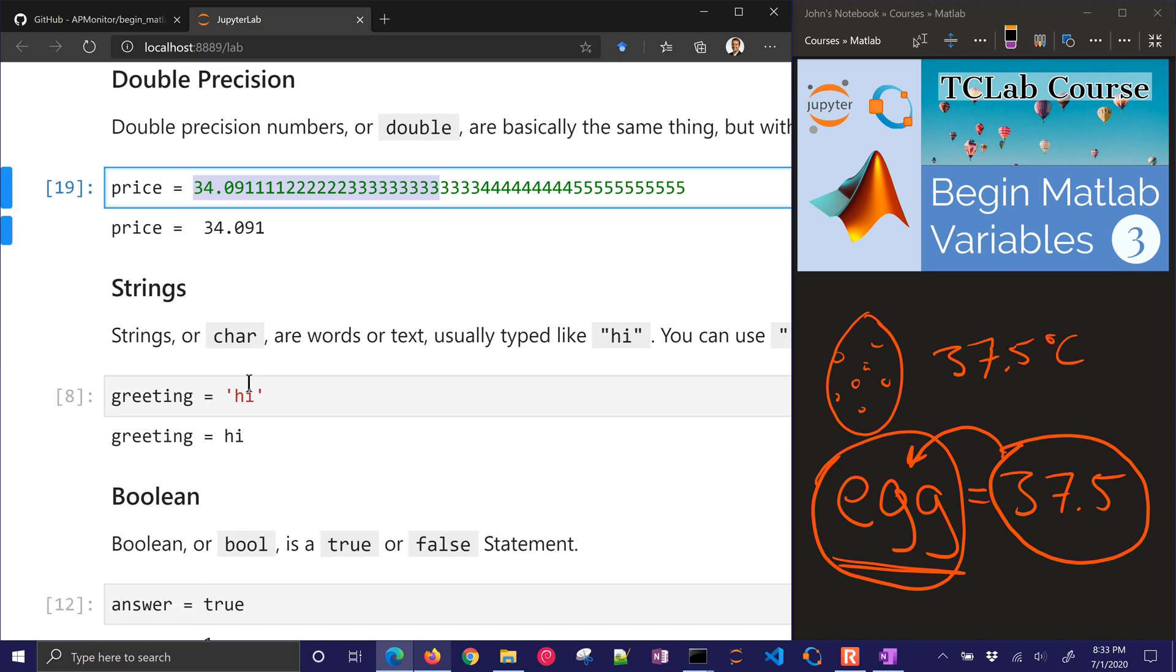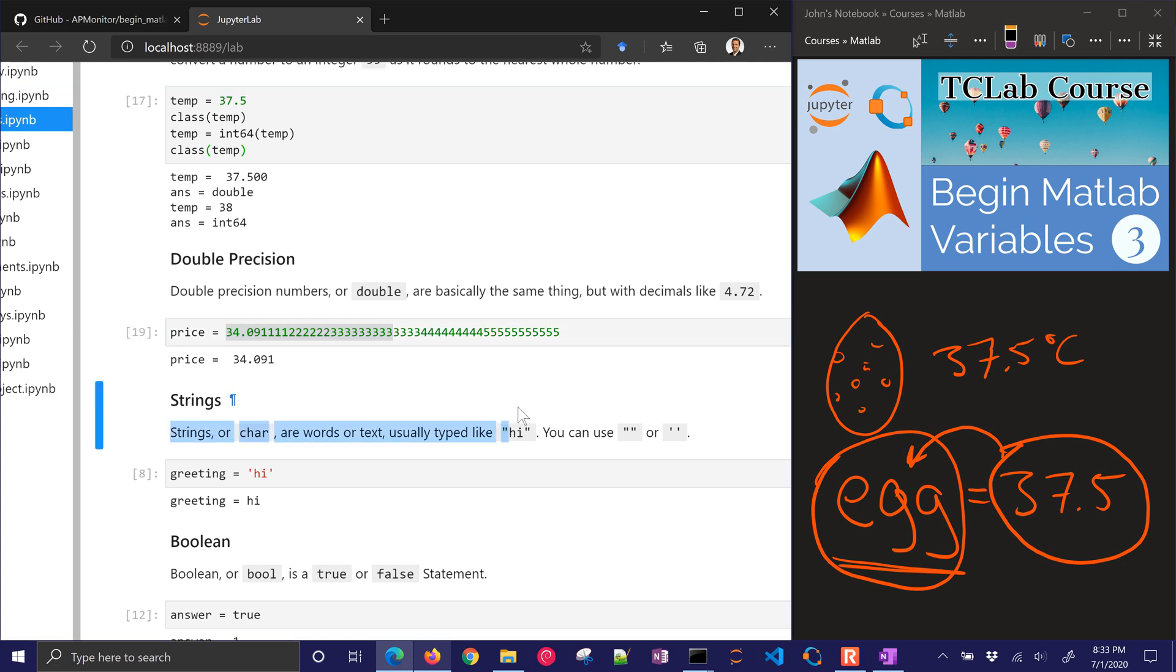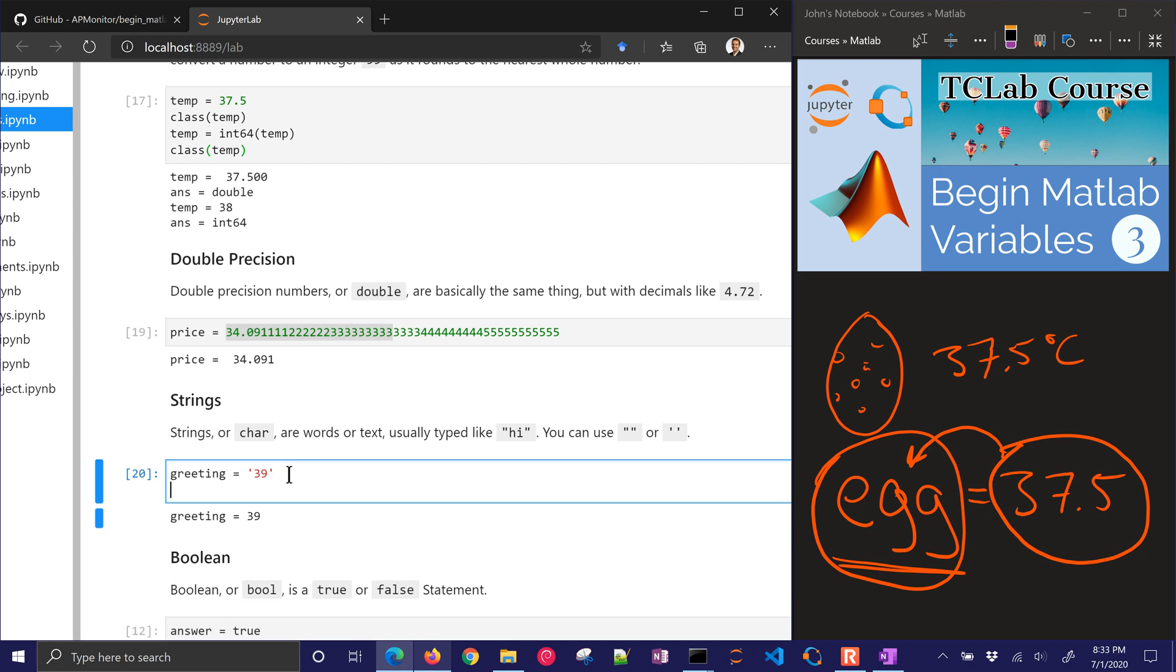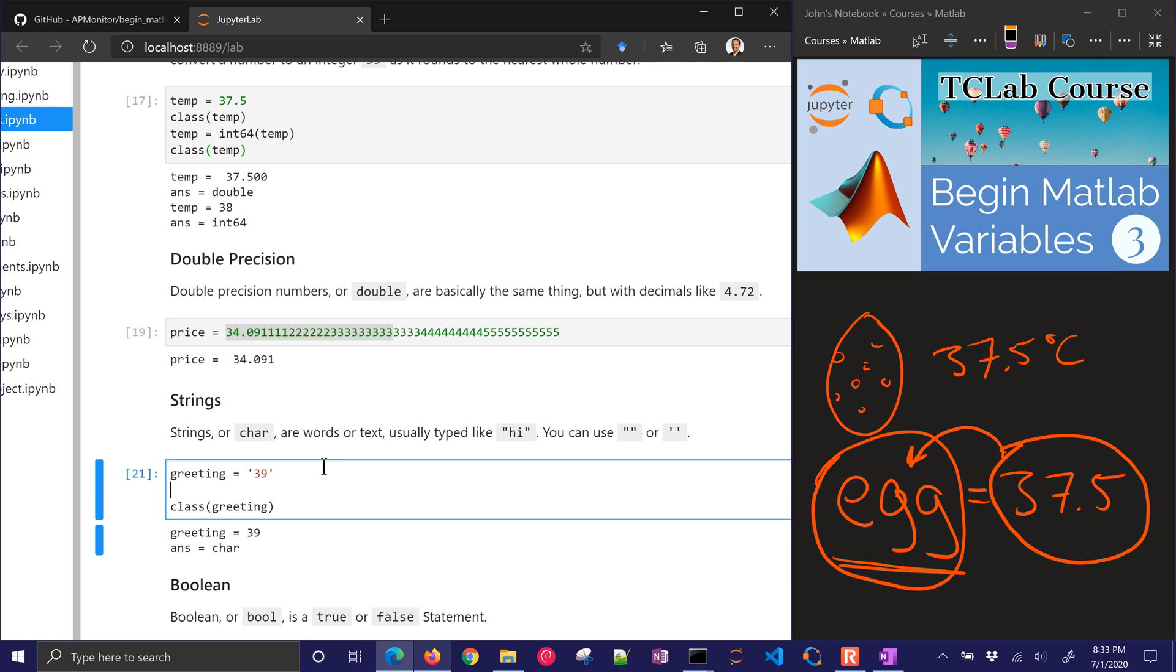Let's look at strings or characters. Those are things like high or other things that are going to be characters. They're not numbers. You can even store numbers as a string. And if we look at the class of greeting, that's a character array. If I add these together, for example, I could say greeting and then another number, which is going to be 42.